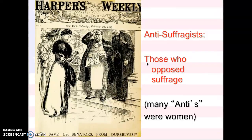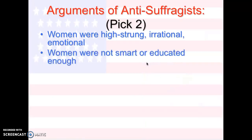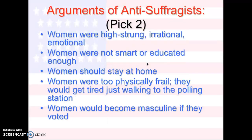There are a lot of people we call anti-suffragists — those who are opposed to suffrage. And many of the anti-suffragists were women themselves. Pick two of these arguments to write. A lot of people said women are high-strung, irrational, emotional, not smart enough. Women should stay at home. Women are too physically frail. Women would become masculine if they voted. And some worried that women might make a softer choice than a man when it comes to war, or that women might not declare war if they got into political office.